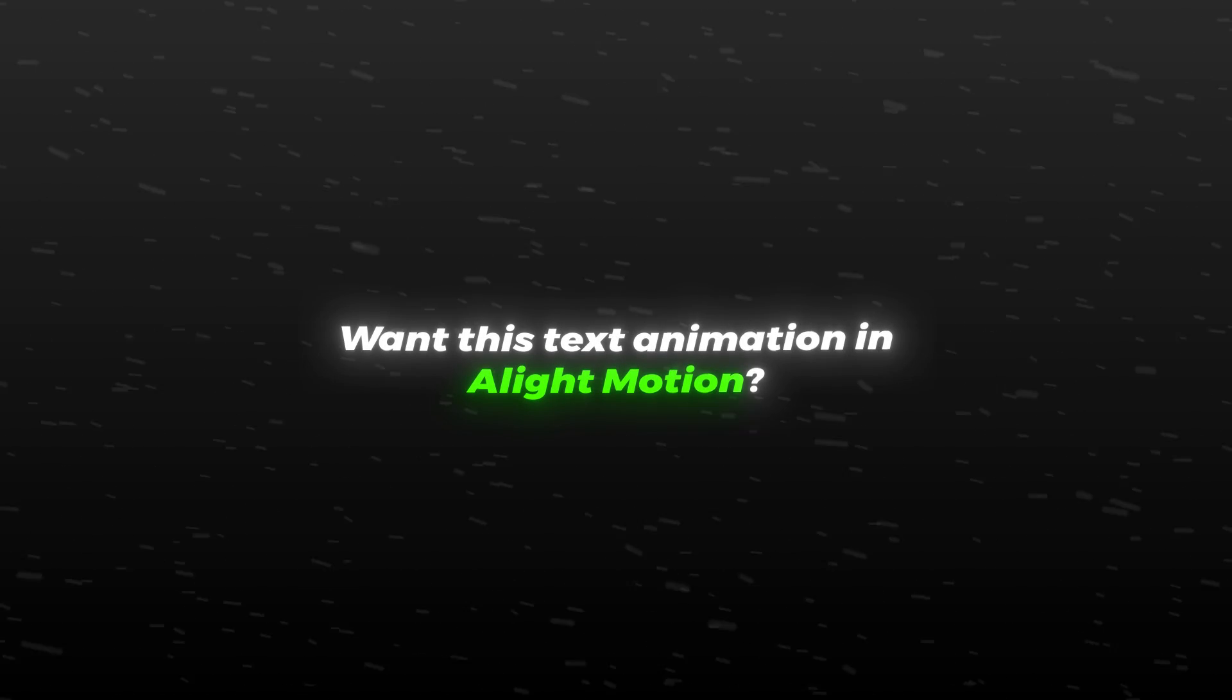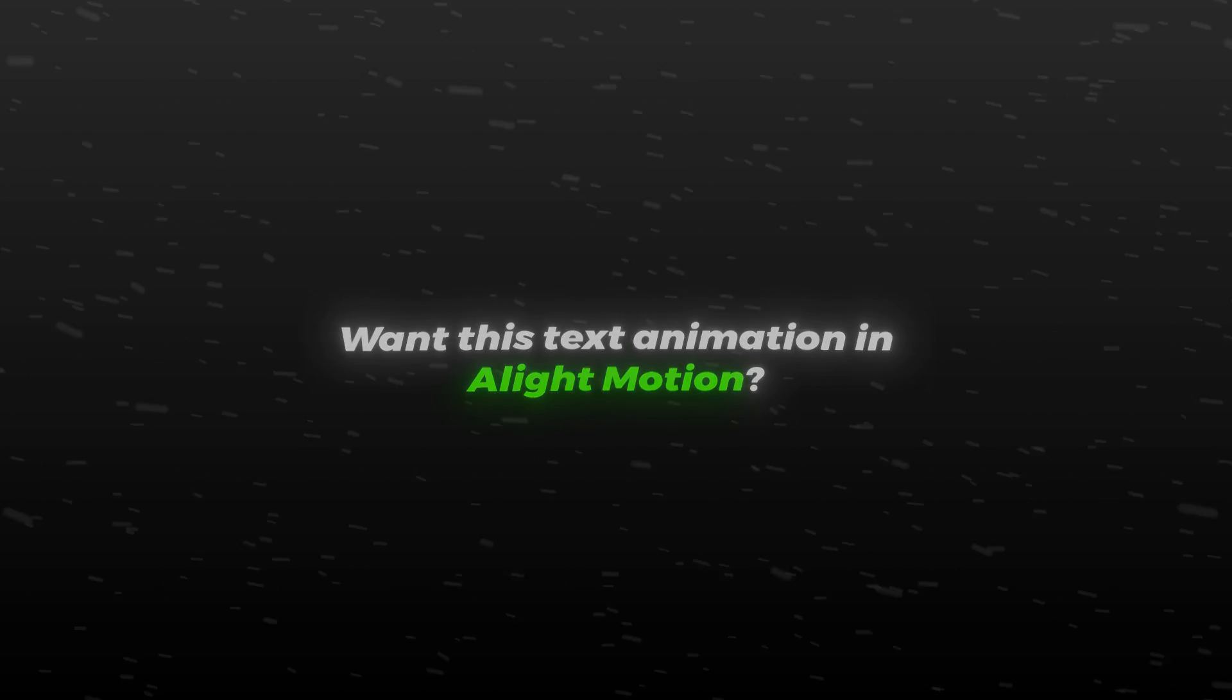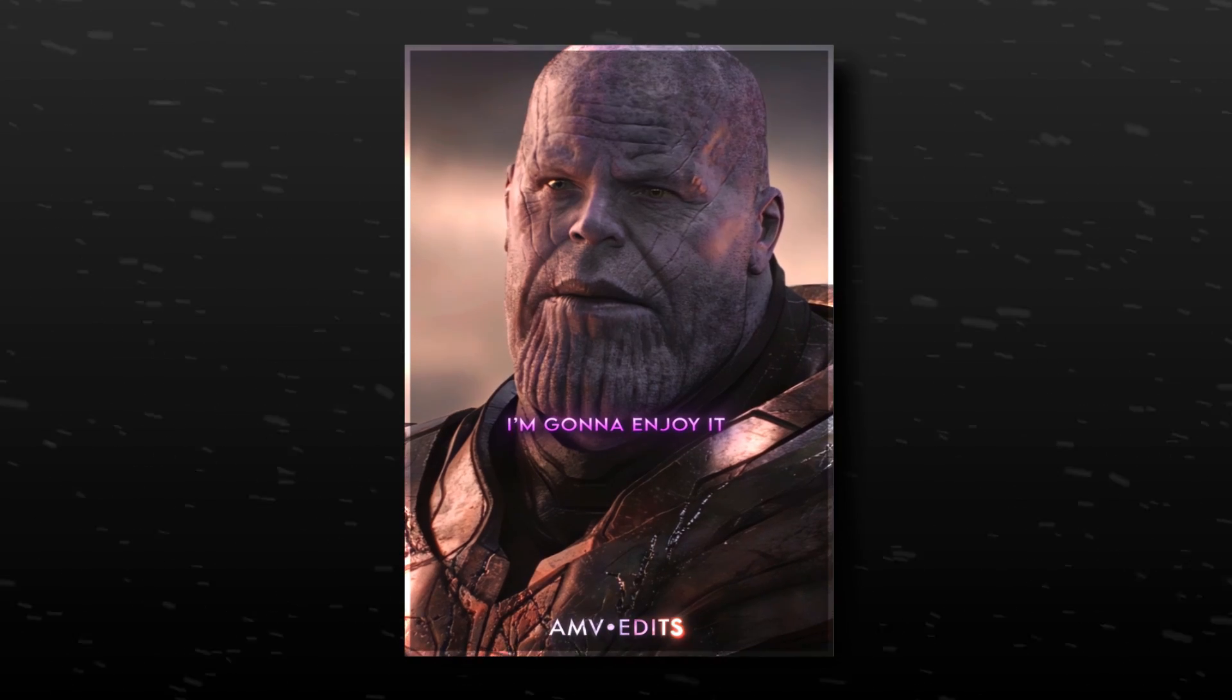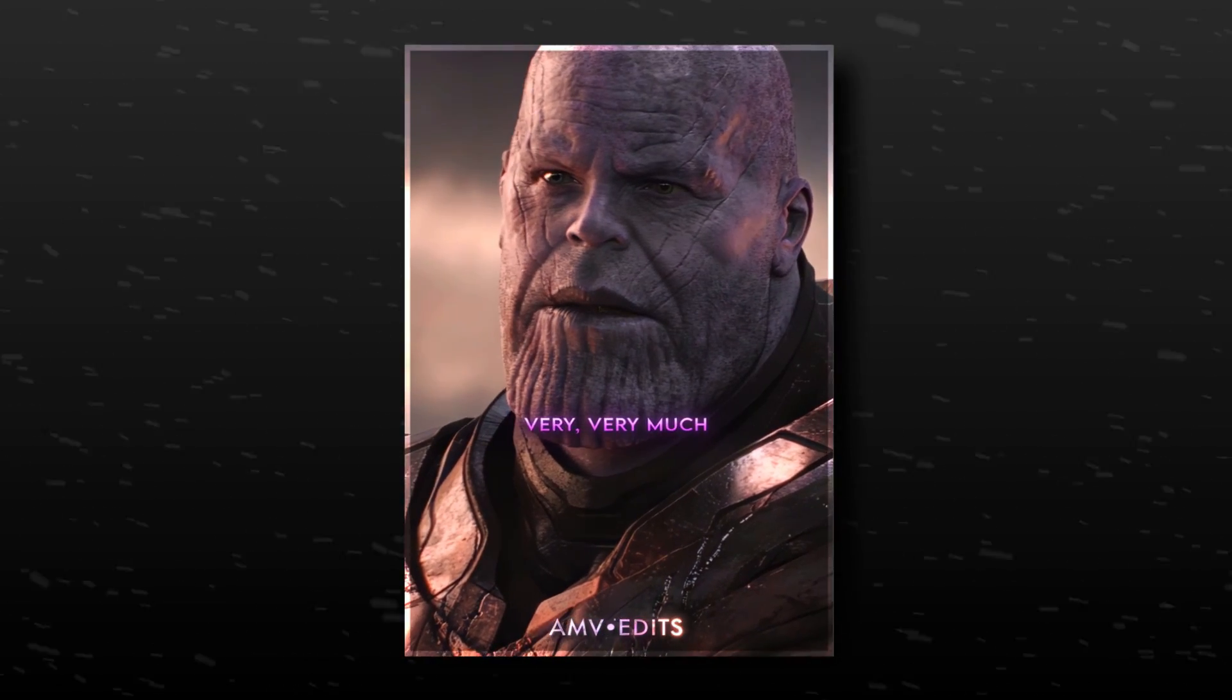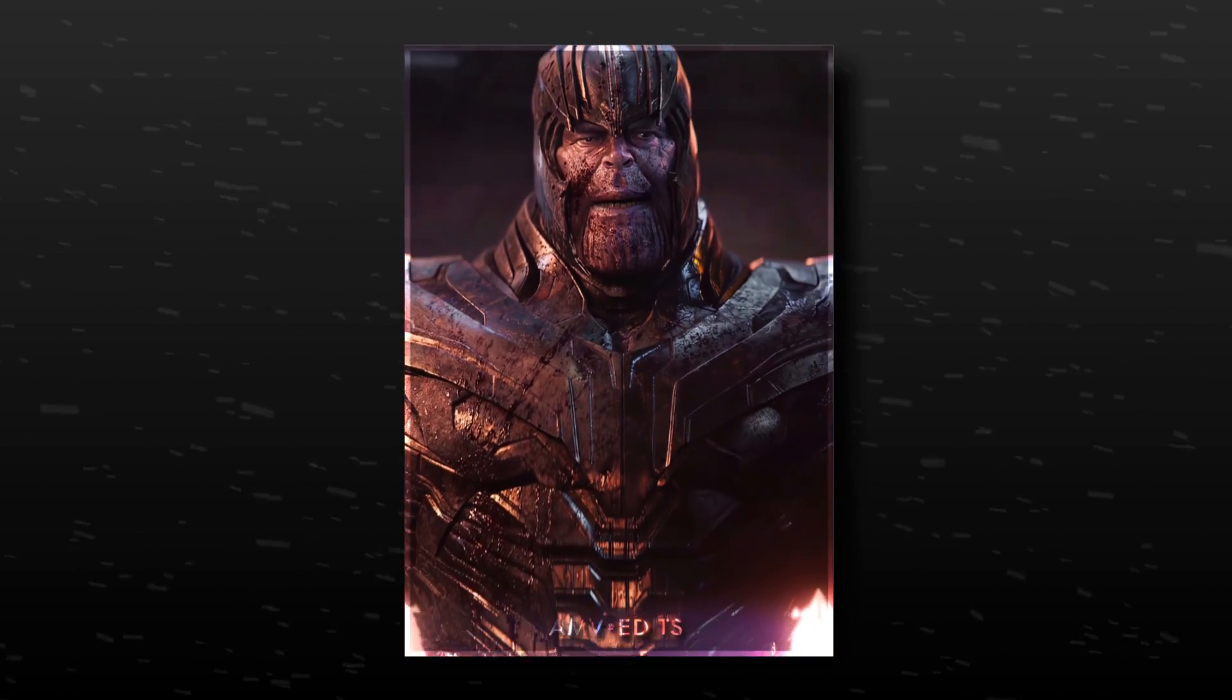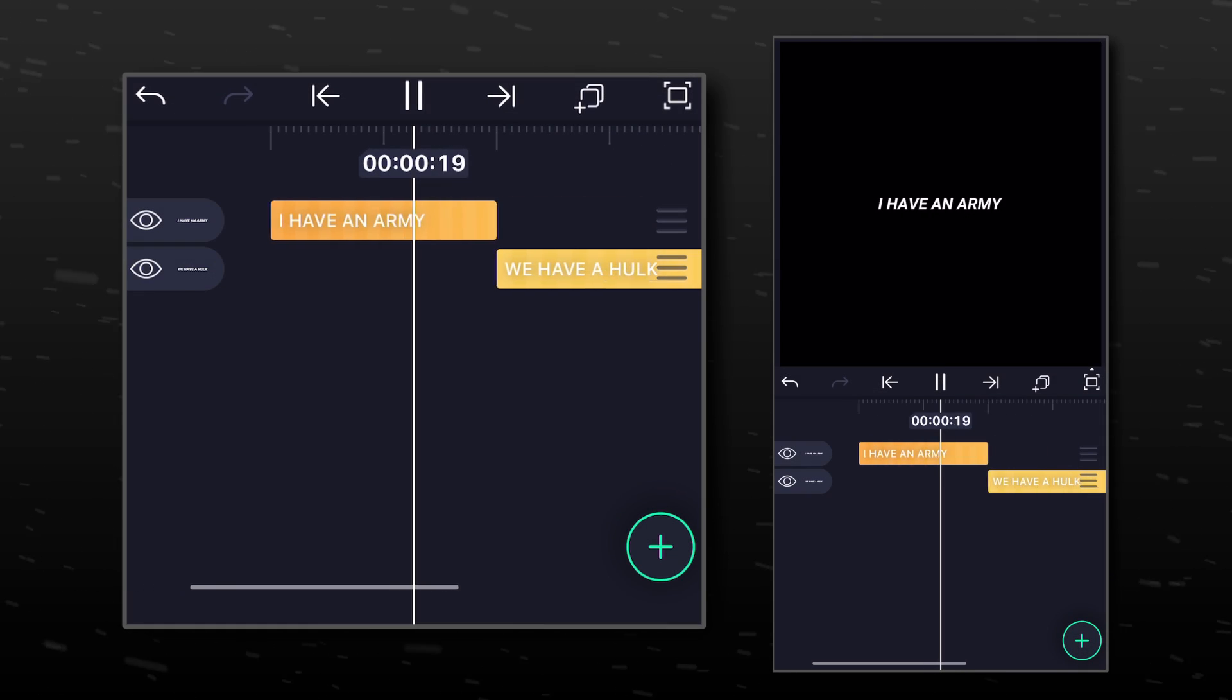Want this text animation in Light Motion? Let's start the tutorial. Get ready with your text layers.